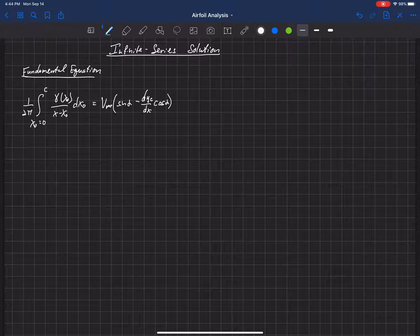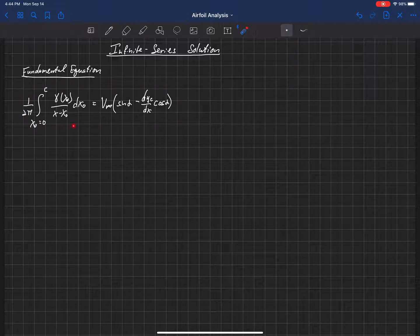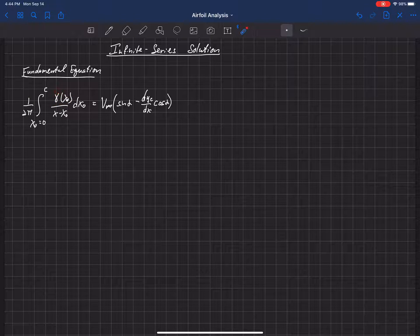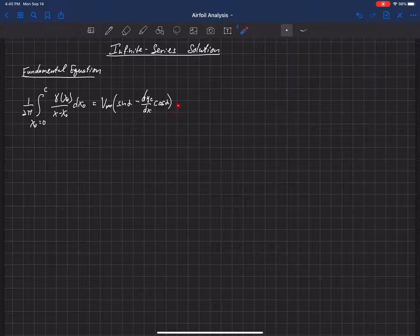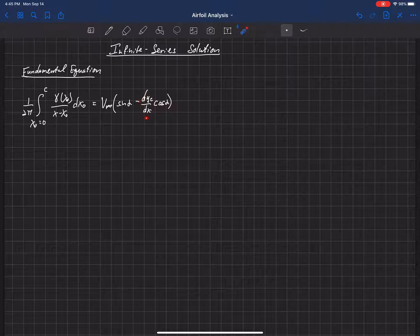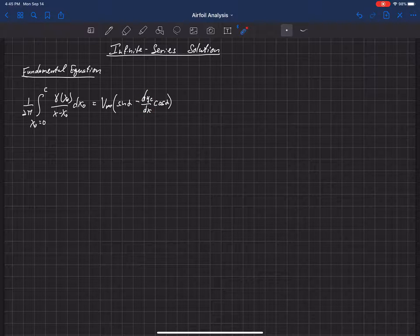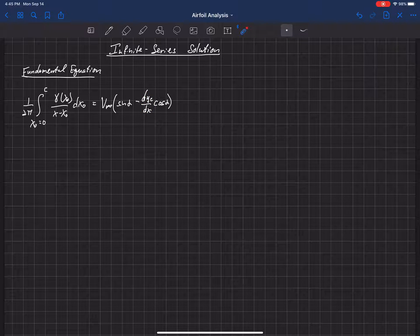We've learned that this is the fundamental equation to thin airfoil theory. Now we need to find a solution — a distribution of gammas that satisfies this equation. When we integrate those gammas from 0 to C according to this equation, the integral equals something that depends on the angle of attack and the slope of the camber line at any point along the airfoil.